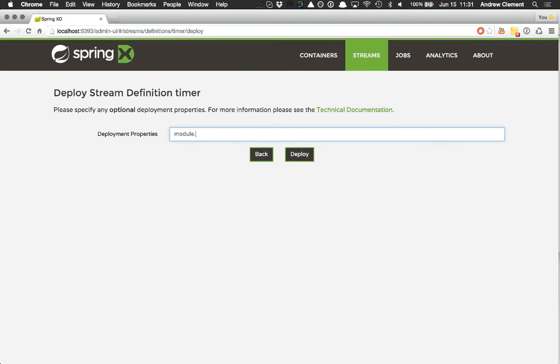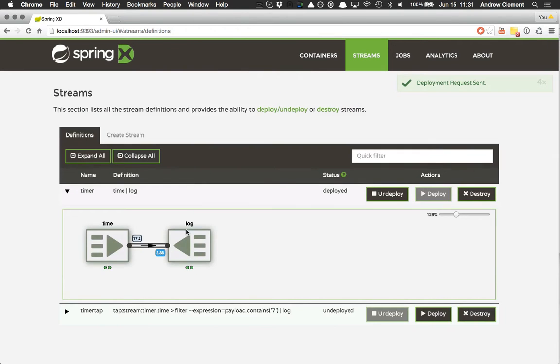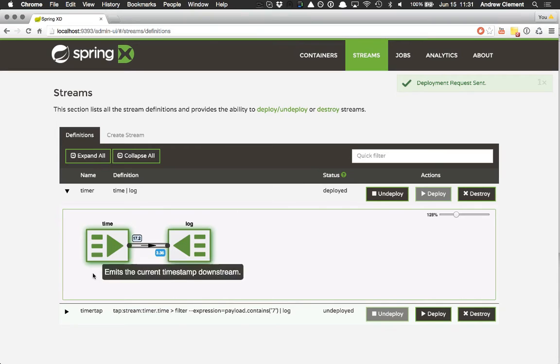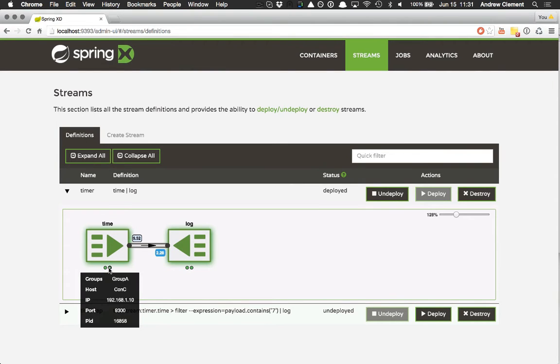I'm running three containers behind the scenes here, so let's ask for two instances of each module. That should be fine. We see the stream turns green and I get these little dots that show me the instances.